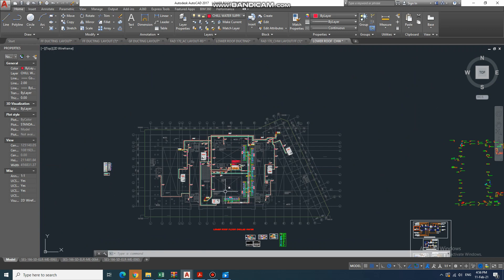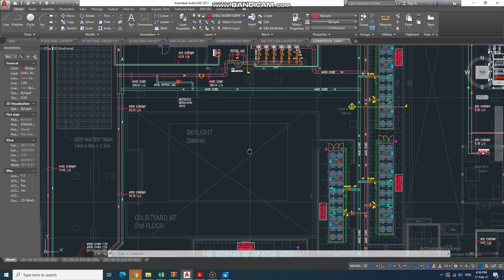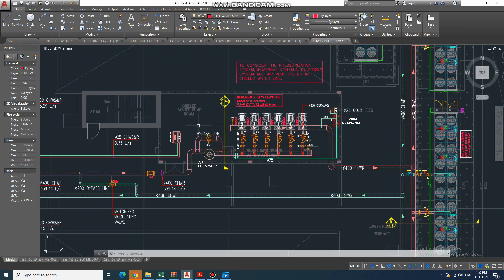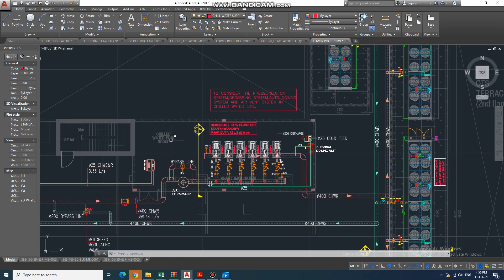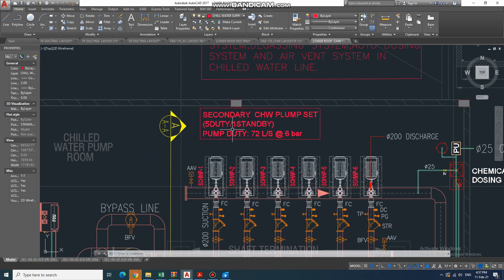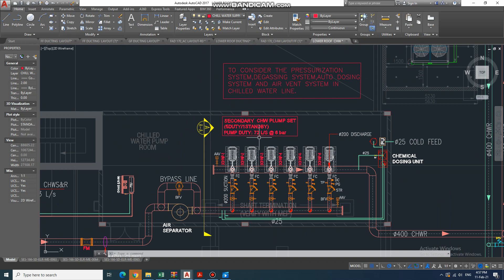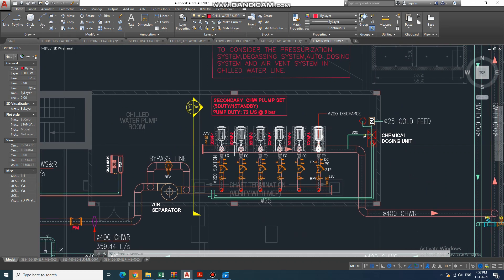First of all, we are opening the chilled water drawing and going into the pump room. Here it is already written 'chilled water pump room,' so this is a pumping system. It is already written: secondary chilled water pump set — five pumps are in duty and one is standby. The duty pump flow rate is 72 liters per second. There are six pumps total — five in duty and one standby.